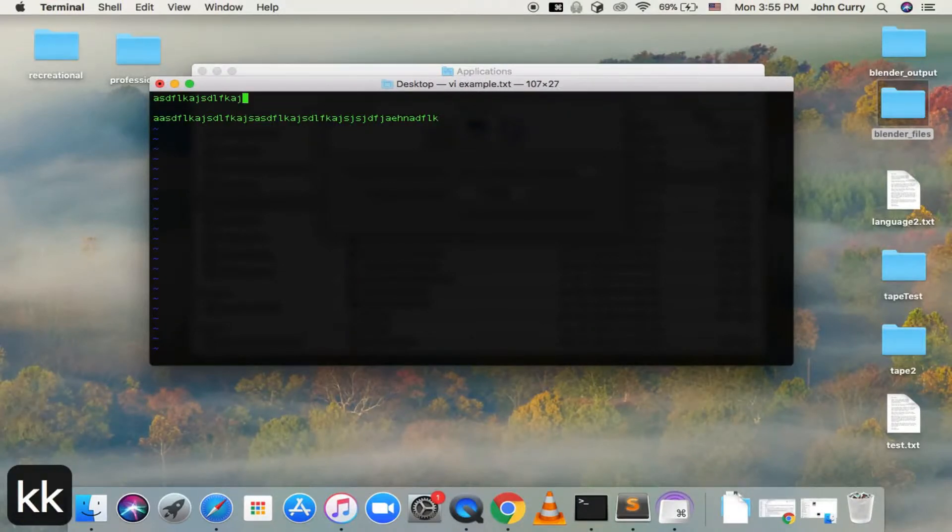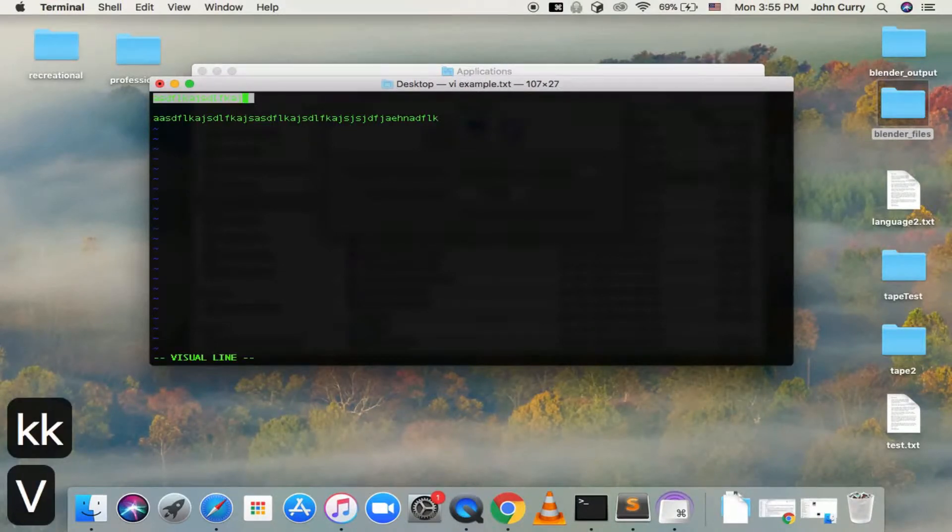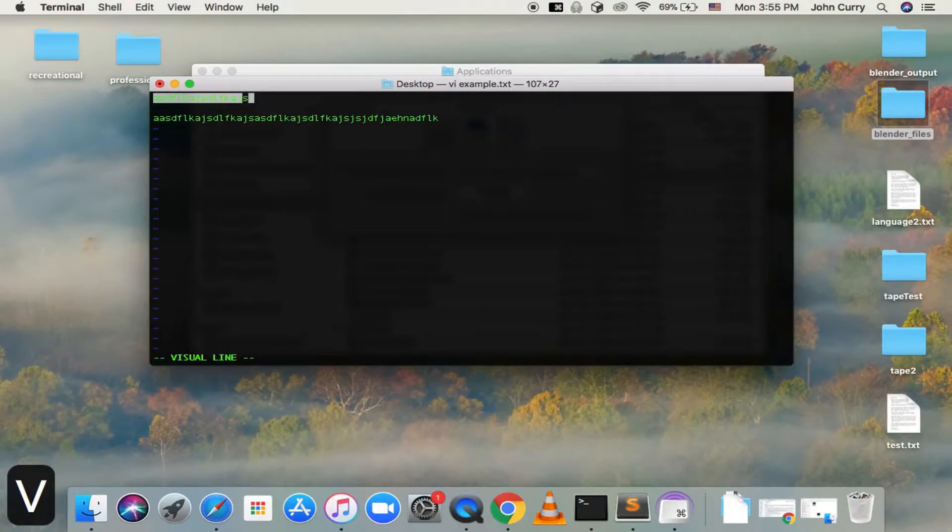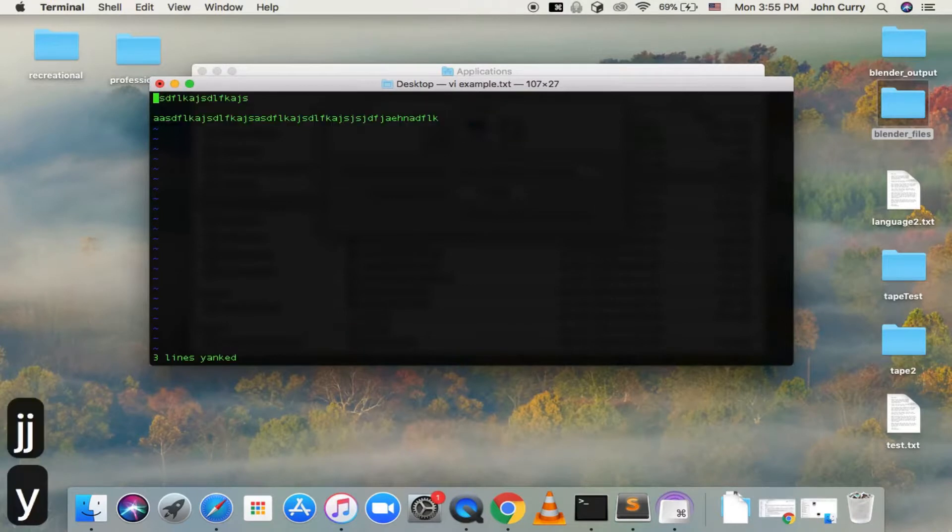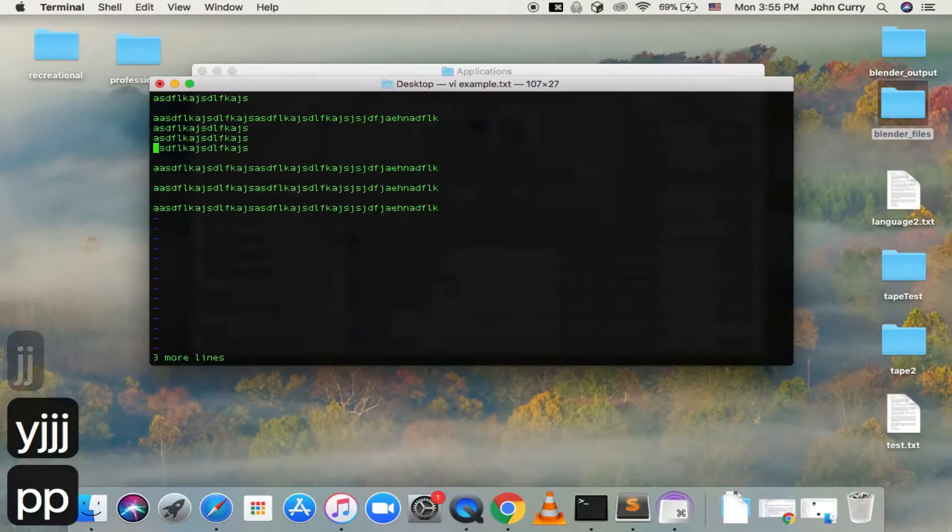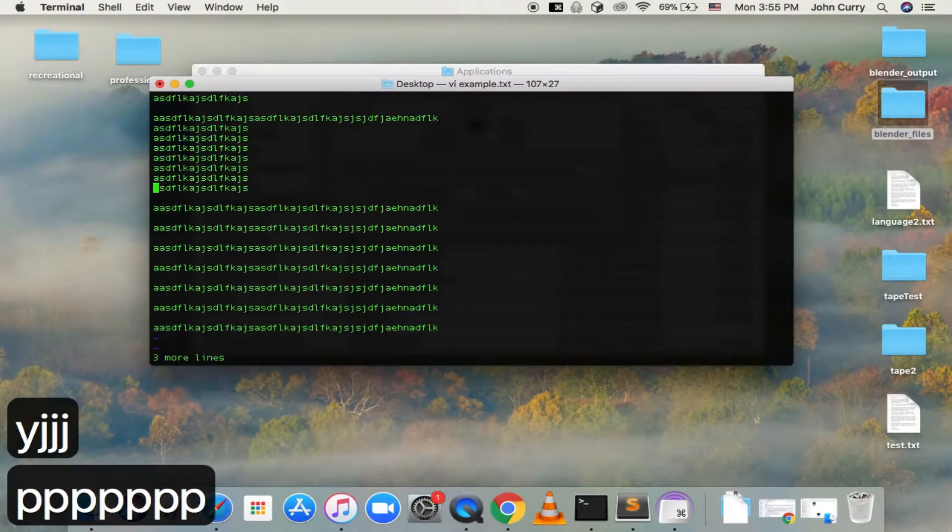So then, if we wanted to copy the whole thing, we could hit Shift-V and copy the whole line. And then if you wanted to go down, again, use J to go down. So then we can copy all of that, and then we can paste it again.